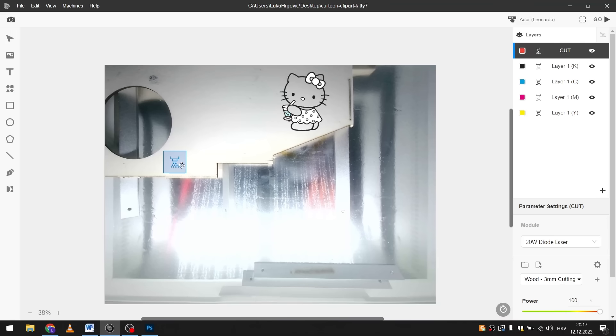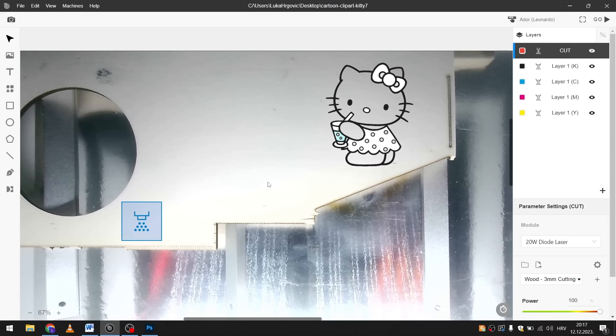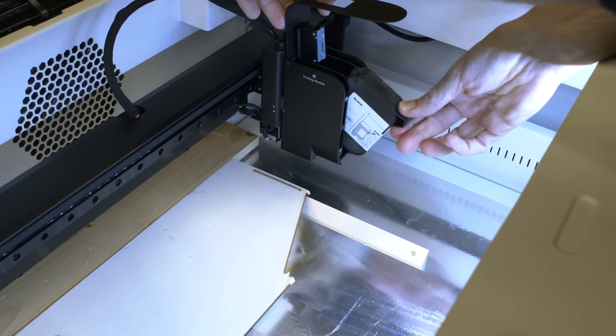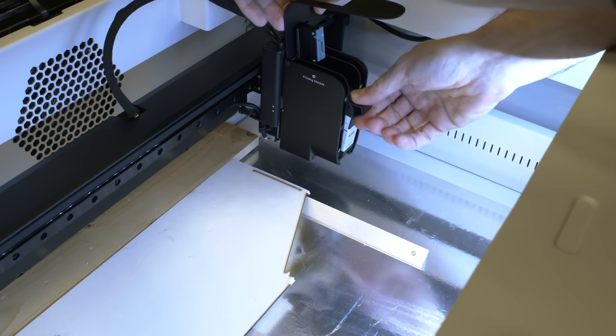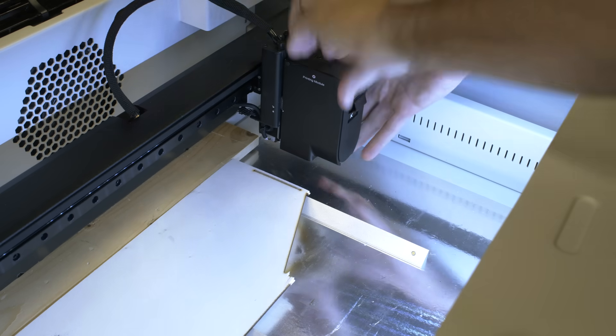And now you can see each color is separate. One more thing you need to do is place this icon somewhere on the material. It's a place where each cartridge will dispense a little bit of color before printing to ensure a good start of the print. It starts with black color so that's the first cartridge I need to put in.